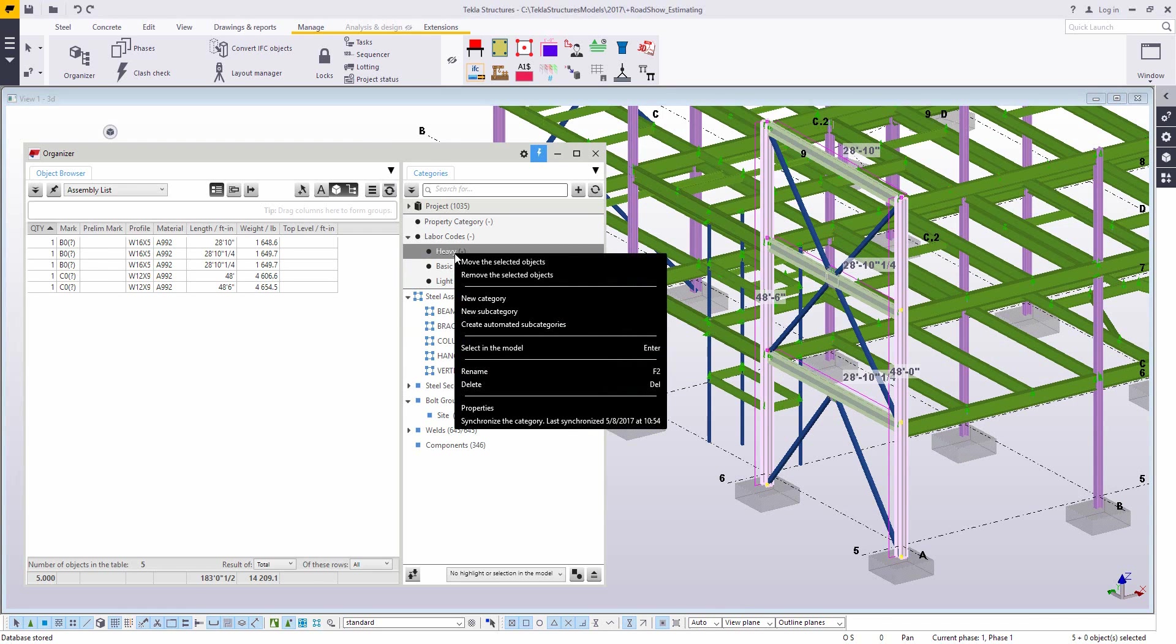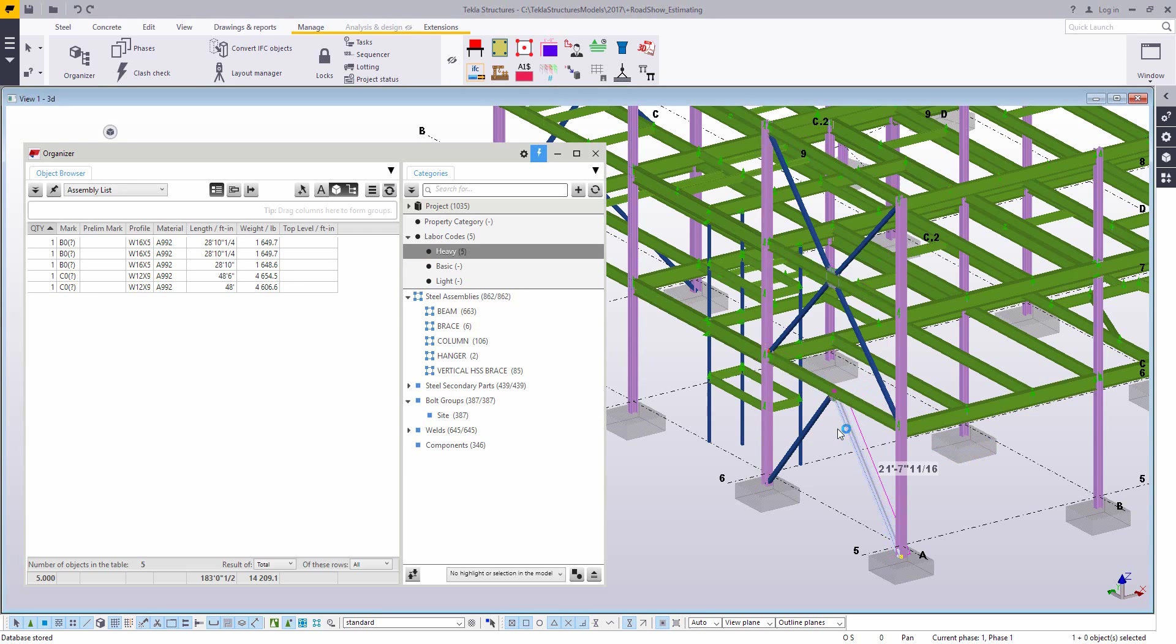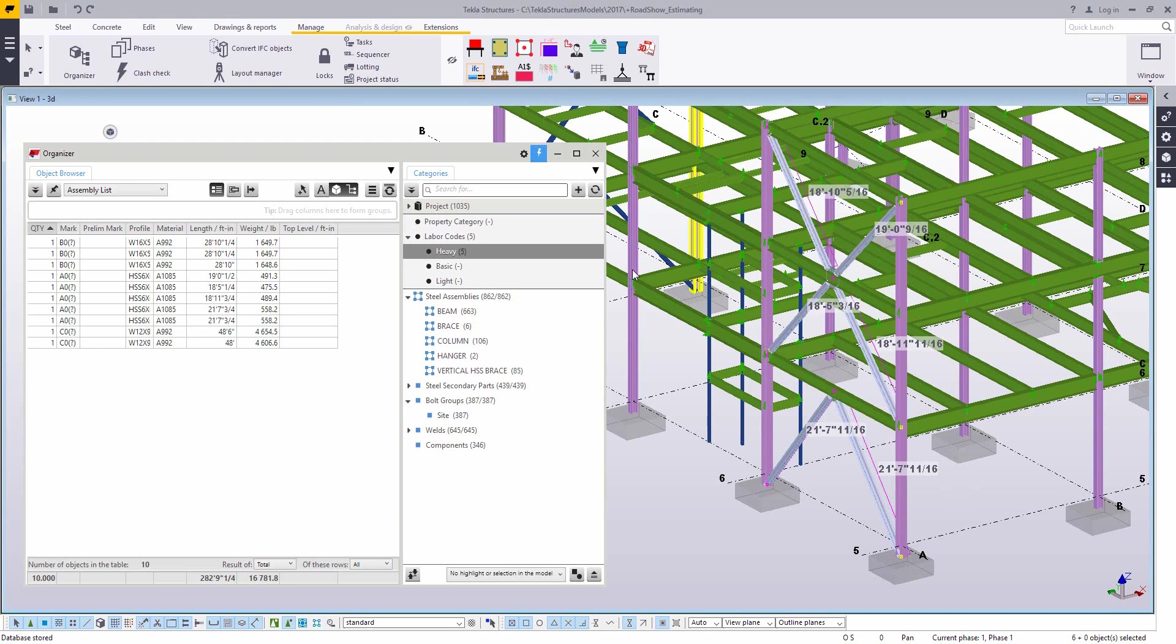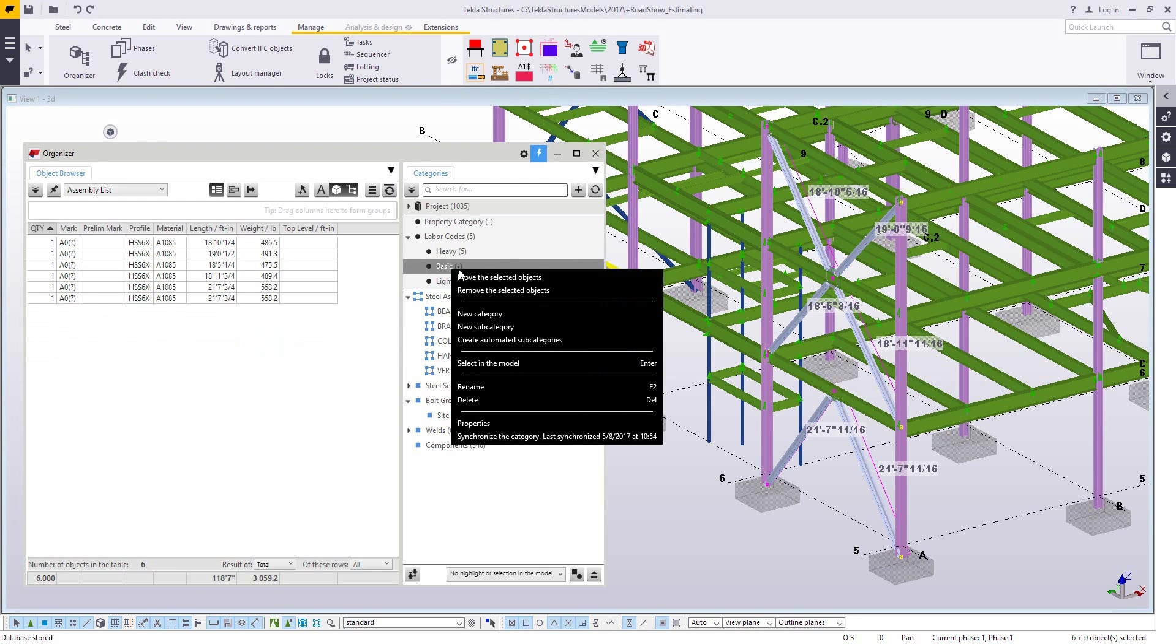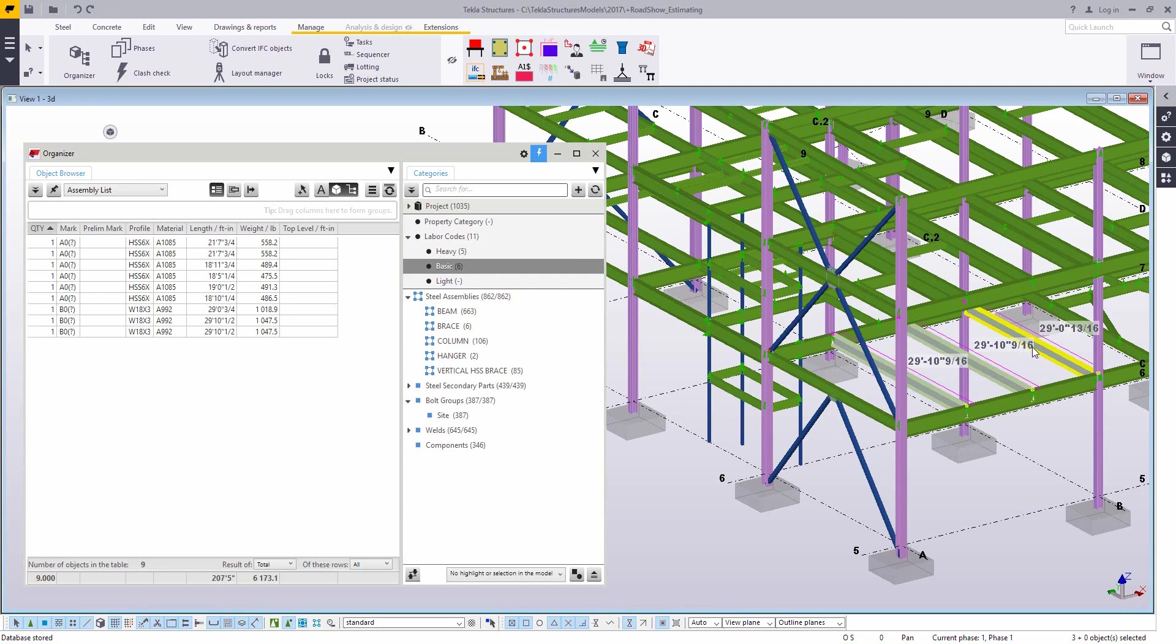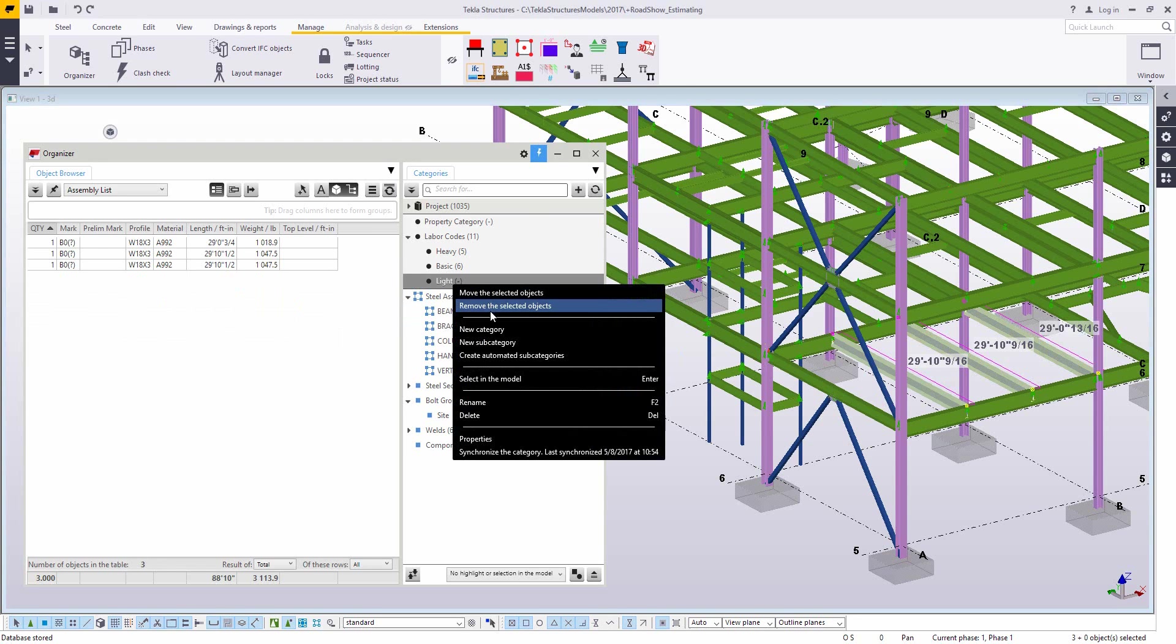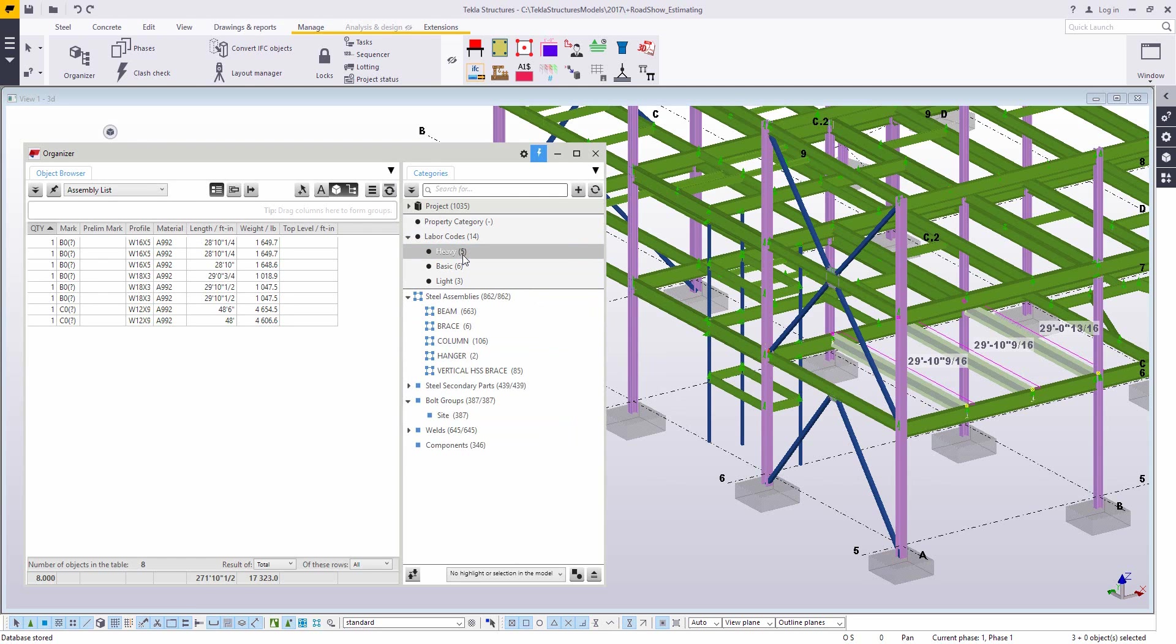So just real basic idea just kind of give you a proof of concept. So I'm highlighting some parts here and then I'm going to add them to this group, this category in the organizer. So I'm going to do this for my heavy assemblies. I'm going to do this for my what I called basic. And then I'm going to do it once more for those that I'm considering light. So this could mean anything. These could be any values written to any UDA. This is just an example.